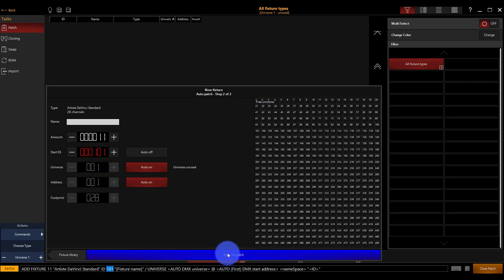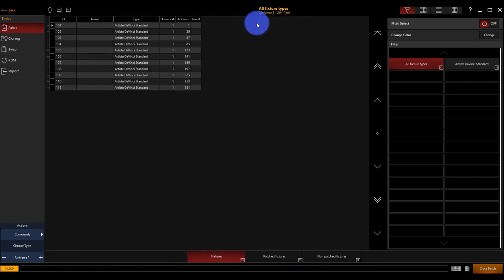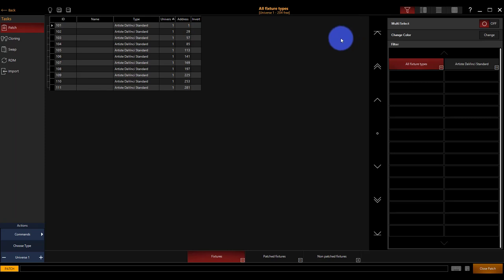We had to click it out of automatic mode, but we're going to leave the universe and address in automatic mode because we want those to start at the beginning. Press apply, and across the top here, you may have seen it figuring out everything, running the patch, and now we see it in our window. Let's patch another set of lights.